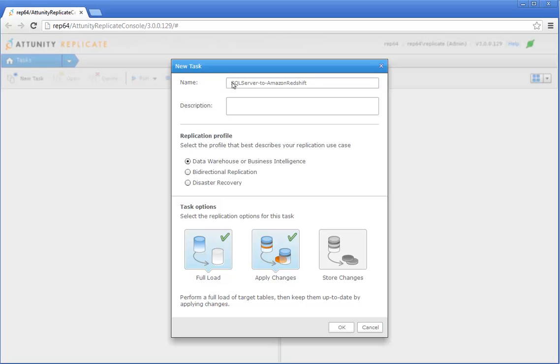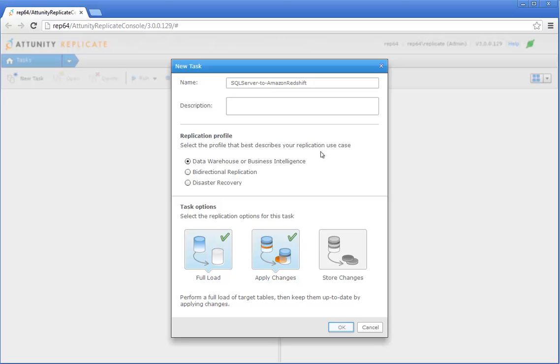We're going to leave the default replication options. When Full Load is enabled, Attunity Replicate will initially perform a full load of the source data to Amazon Redshift, and because Apply Changes is also enabled, any changes made to the source tables will also be replicated to Amazon Redshift.